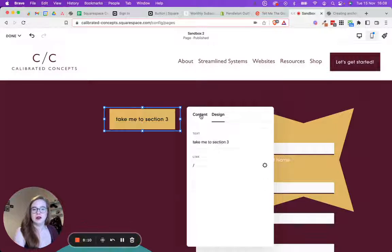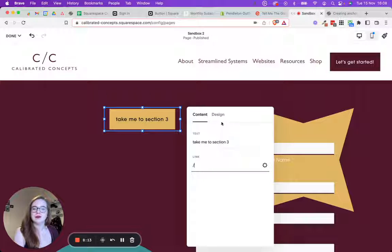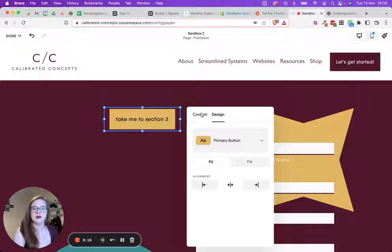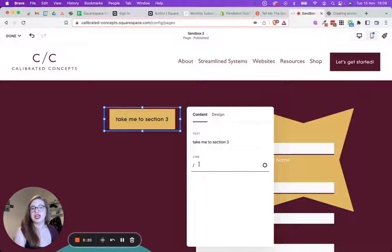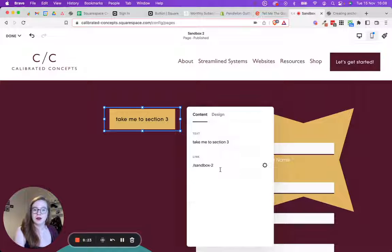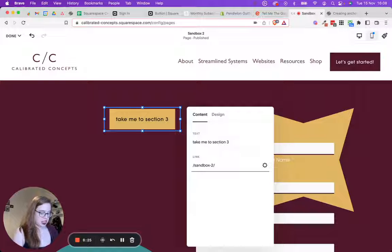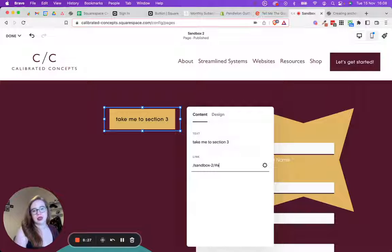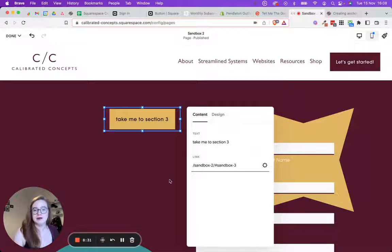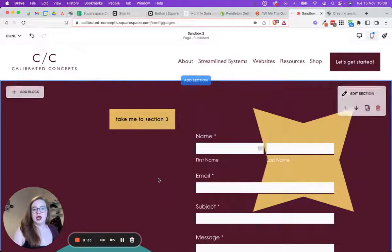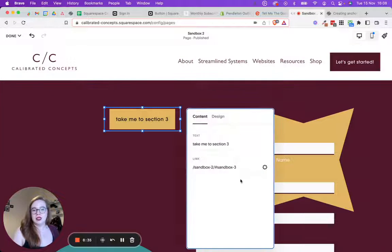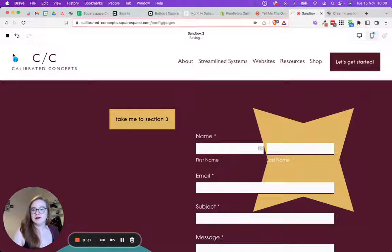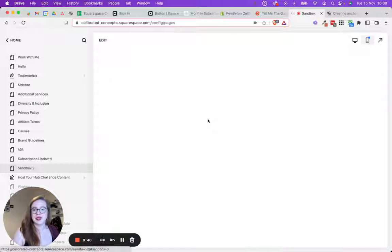So what I'm going to do is put in the slug for this. I'm not a big fan of the fill buttons. So I'm going to go to this page, forward slash, and this is sandbox two. And I'm going to do another forward slash hashtag. And I'm going to say sandbox three, and that's going to take me to section three. And that button is saved. And we're going to hit save here. And we're going to test it.